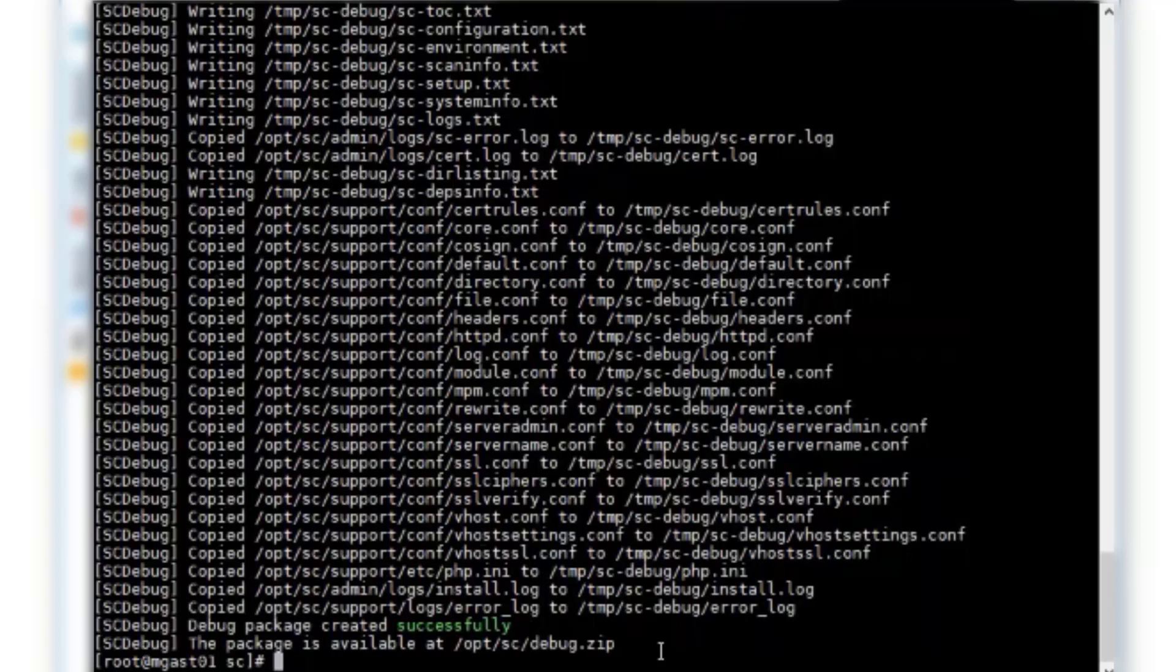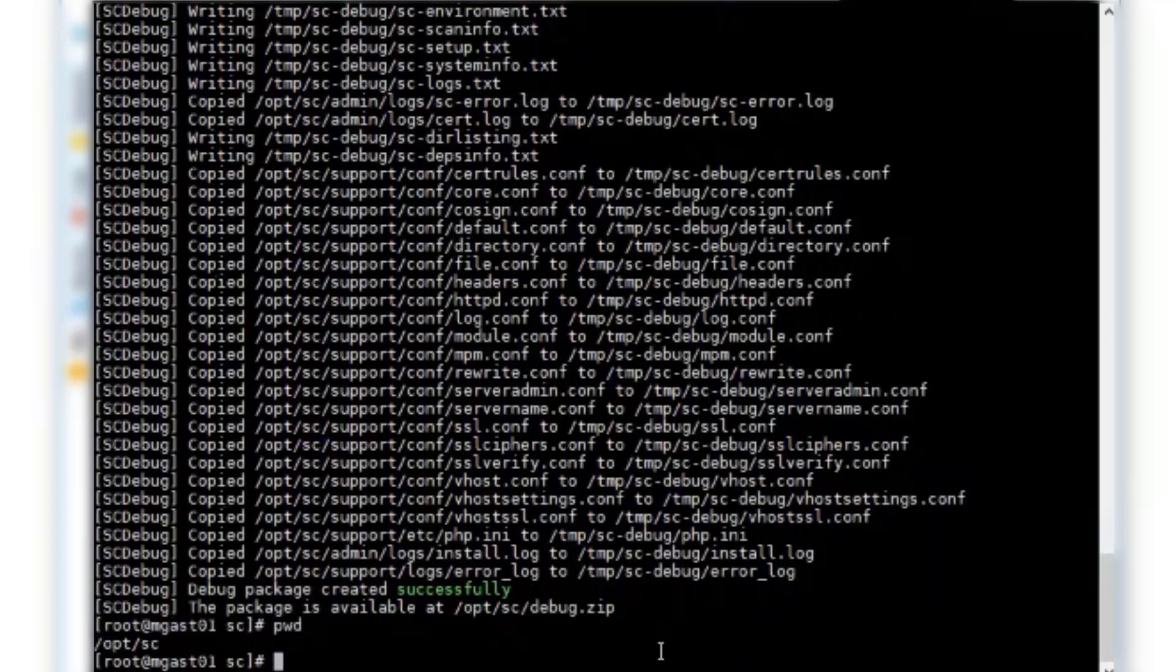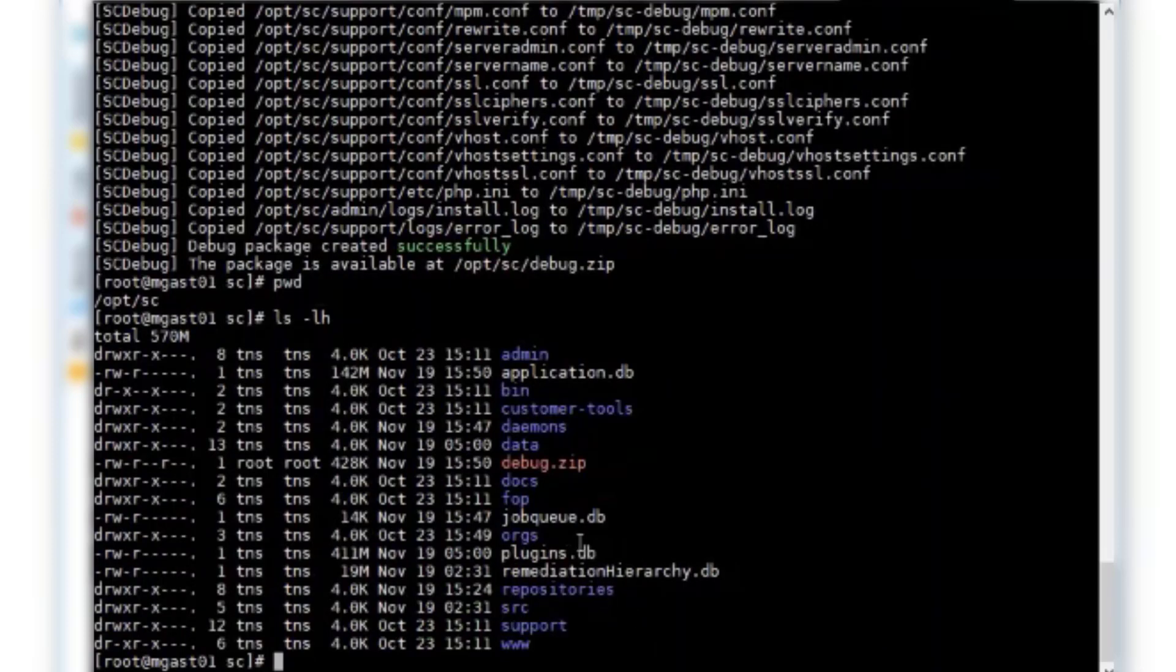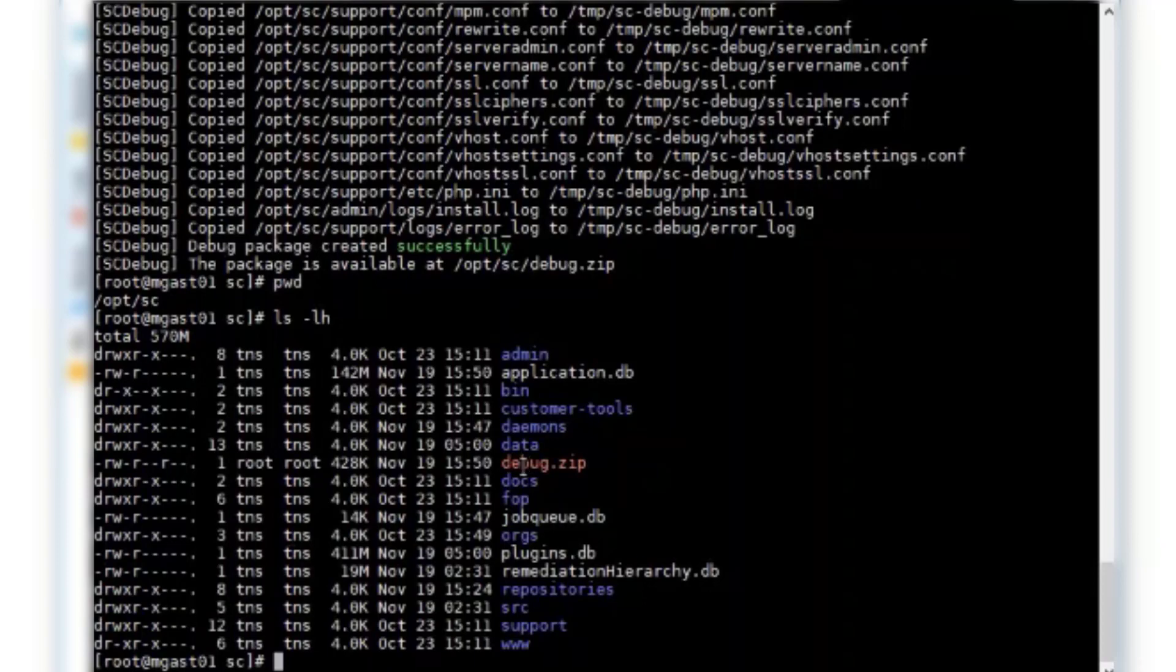you can check that directory, which I have already navigated to, and you can see the debug.zip file is here. It was just recently created. After you have this, you can share it with support, and you can go from there.